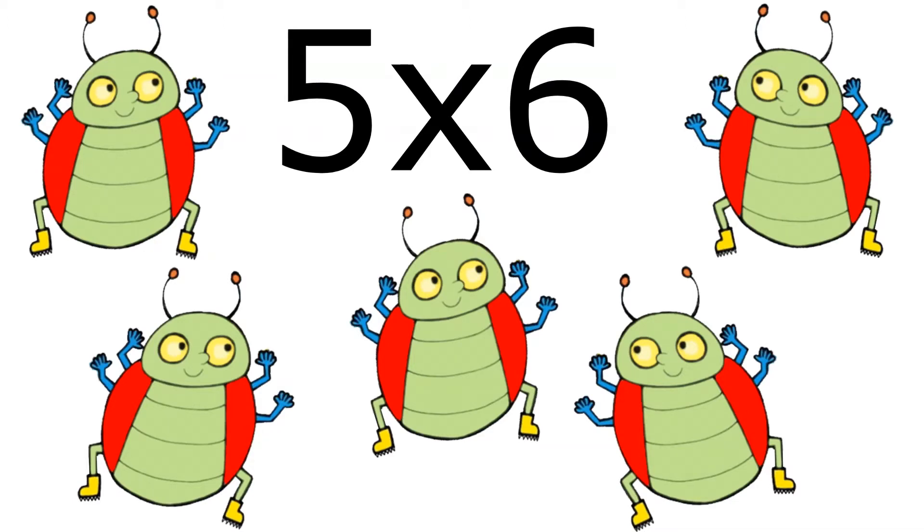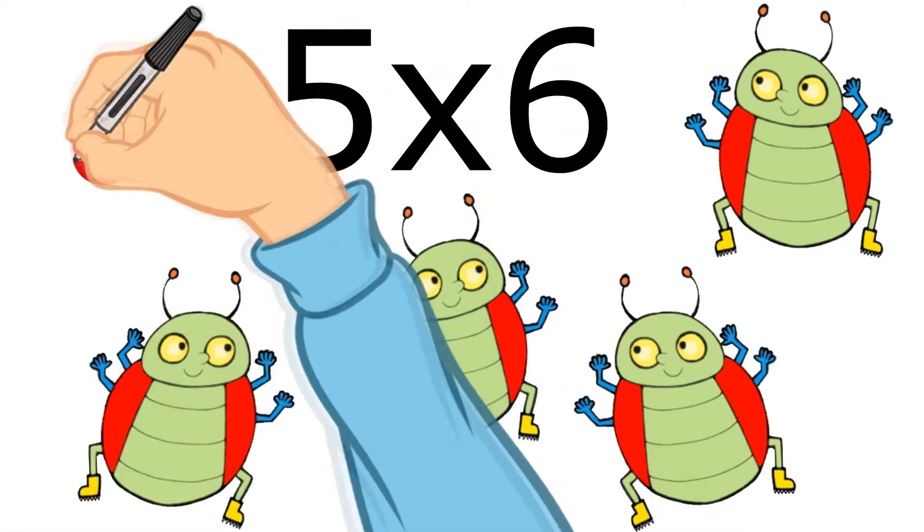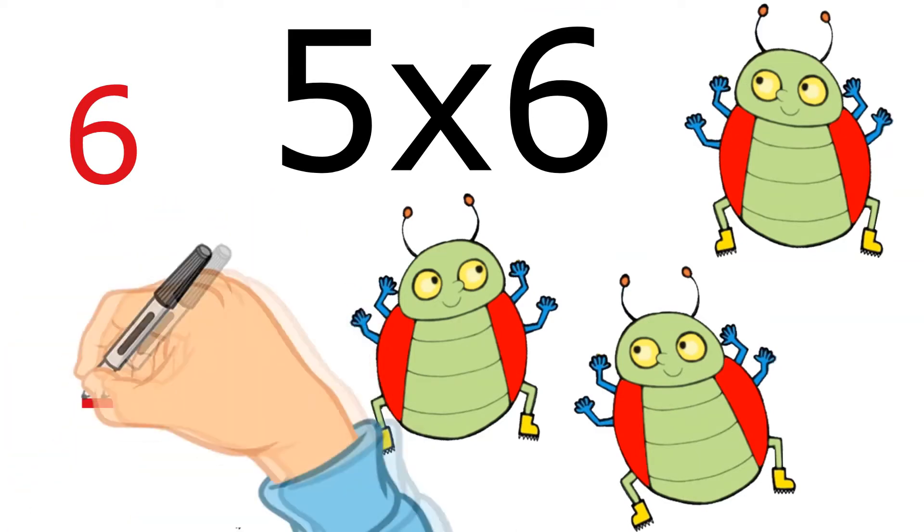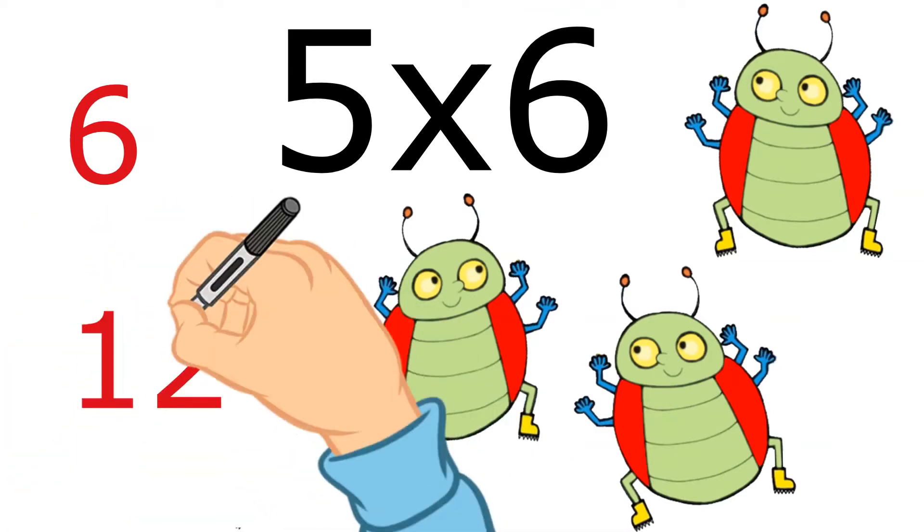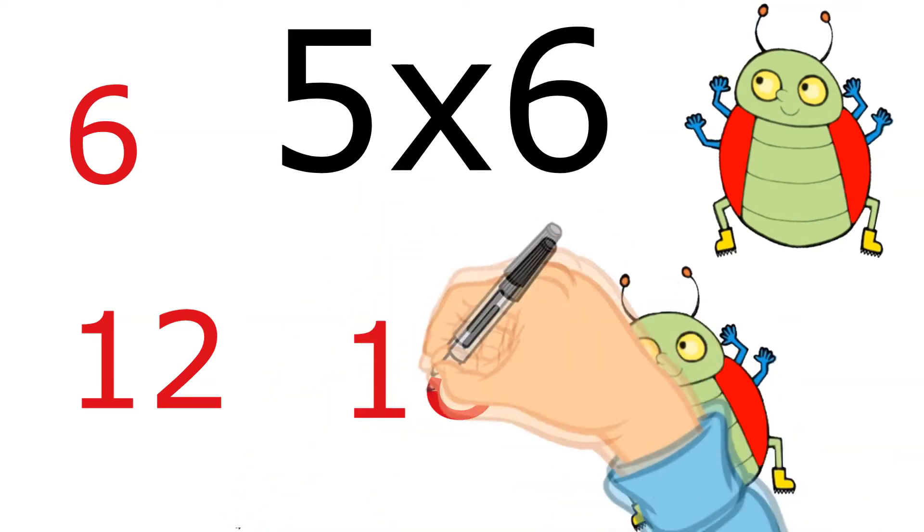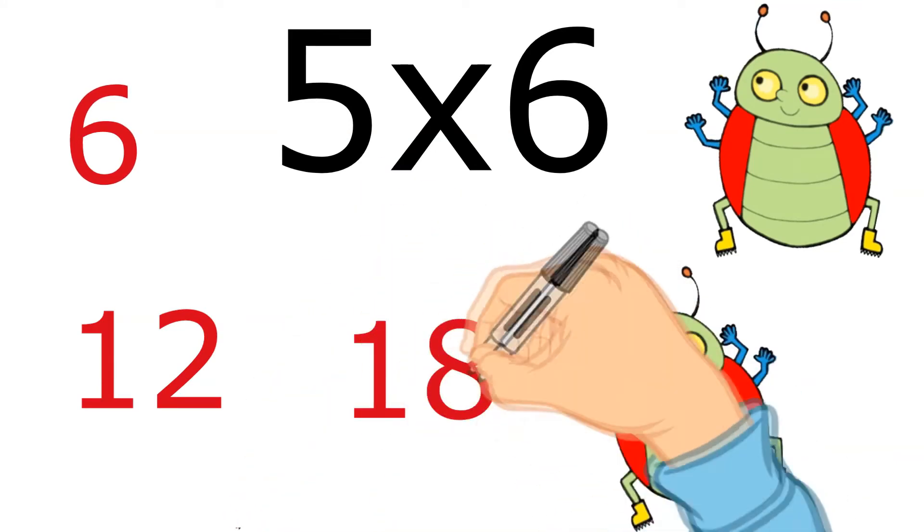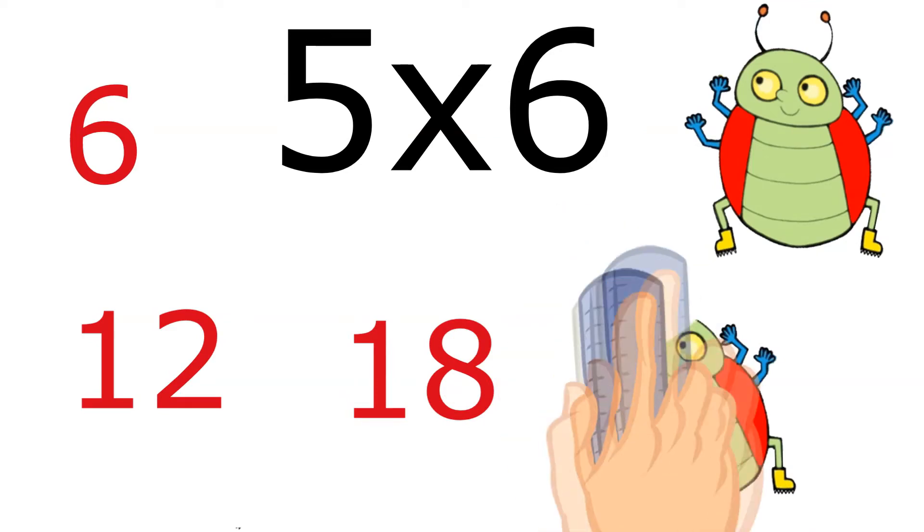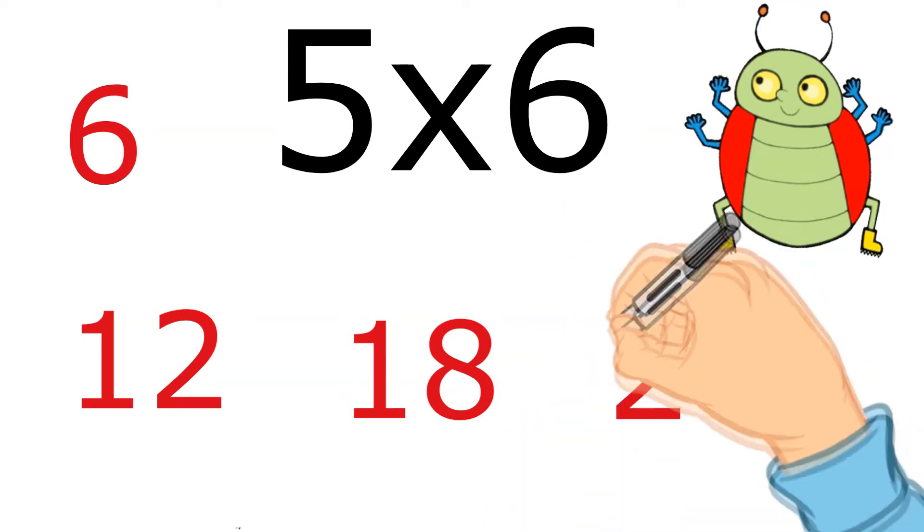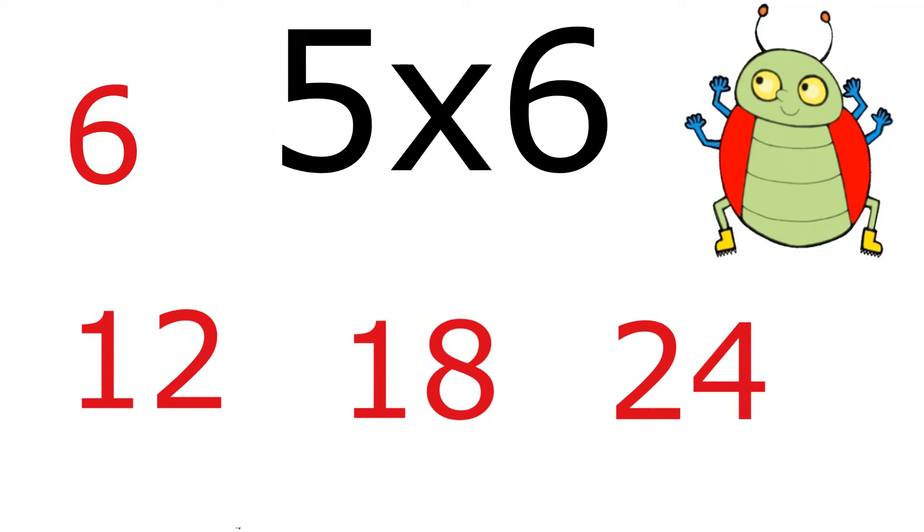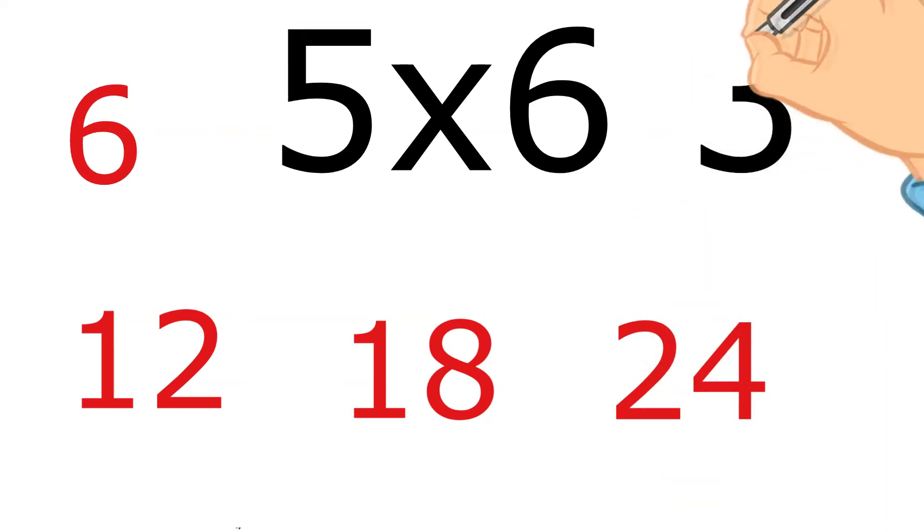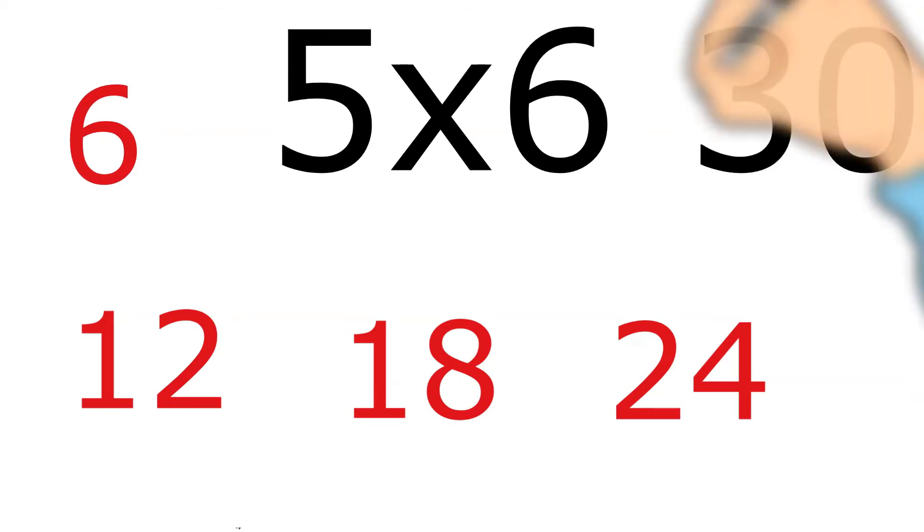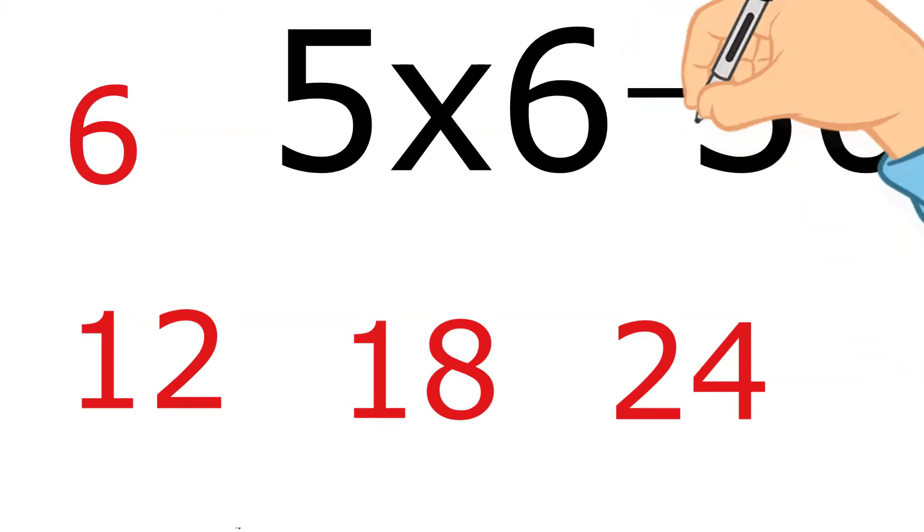Can we count up these beetles' legs, Karen? 1, 2, 3, 4, 5, 6, 7, 8, 9, 10, 11, 12, 13, 14, 15, 16, 17, 18, 19, 20, 21, 22, 23, 24, 25, 26, 27, 28, 29, 30. So we came to the exact same number there. Wonderful, well done.